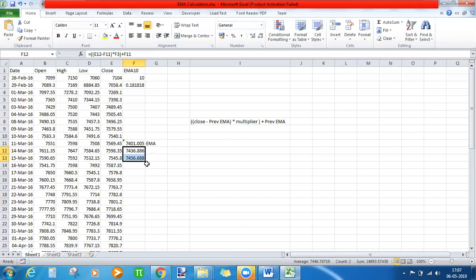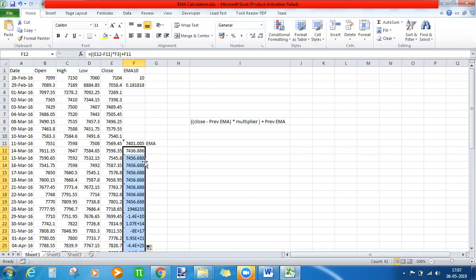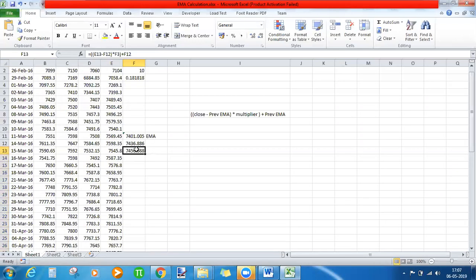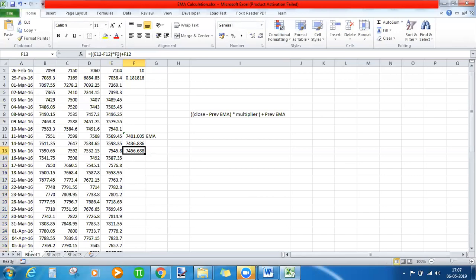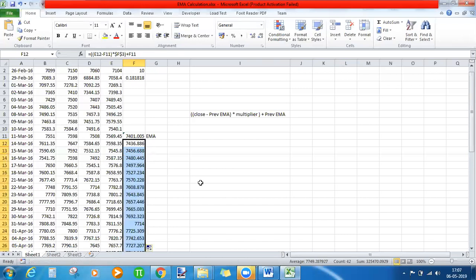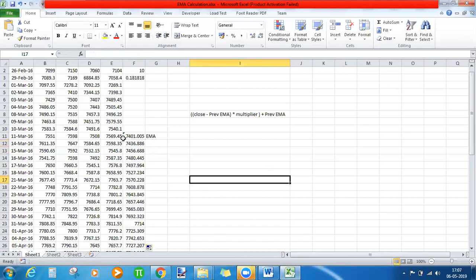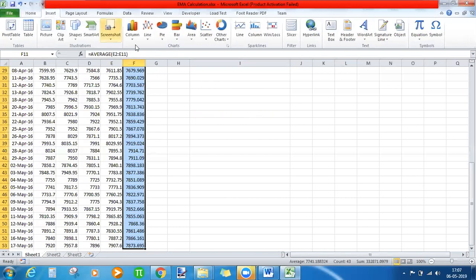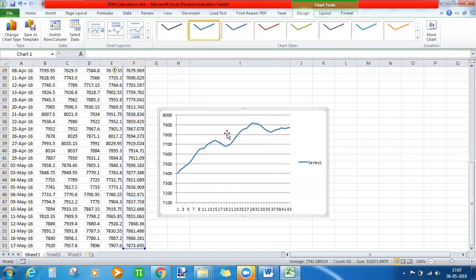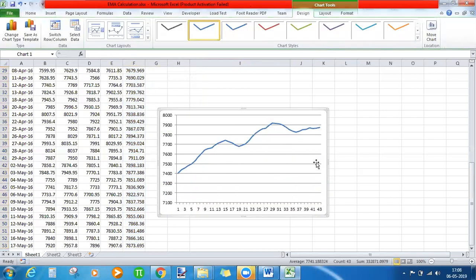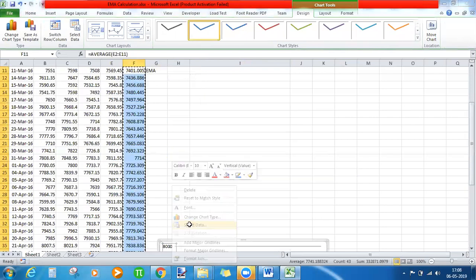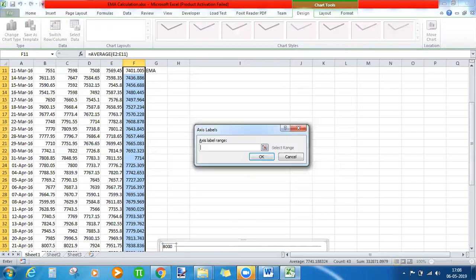Now just select this and double-click on the black dot, and you will have the values. The problem here is the multiplier — it should be made constant. So this is the multiplier here; that will be made constant. If I just double-click on that, this is your exponential moving average. Select the exponential moving average, go to Insert, plot a line chart, and you have your exponential moving average here. If you want the date on the x-axis, right-click on it, select data, and in the horizontal axis you need to choose the date.